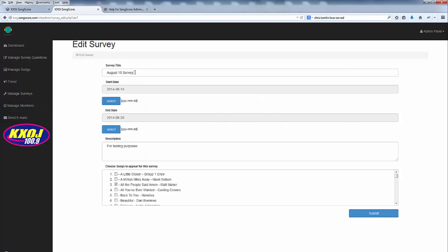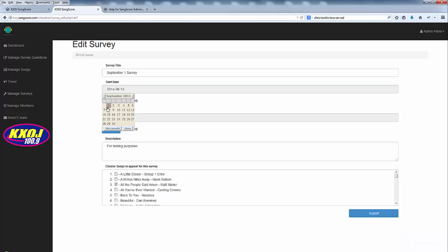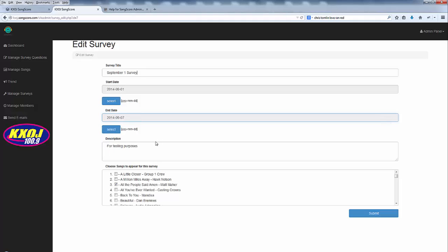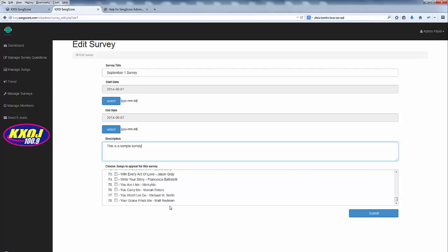At this point I just have to rename it. Let's say I'm getting ready to do this one on September 1st. I select my start date and my end date. Let's say we want to run it through Sunday at midnight. I'll put that in there so I don't get confused and then I simply go through in alphabetical order and choose the songs that I want to add to the survey.